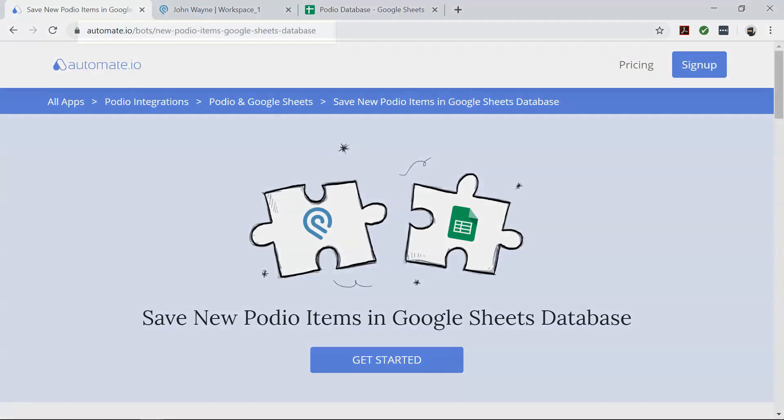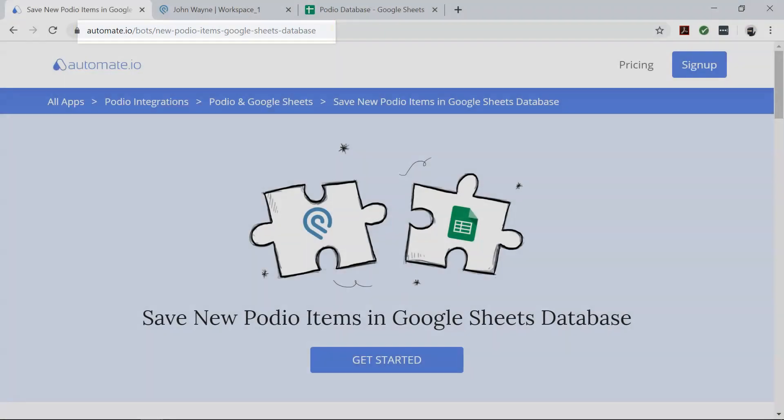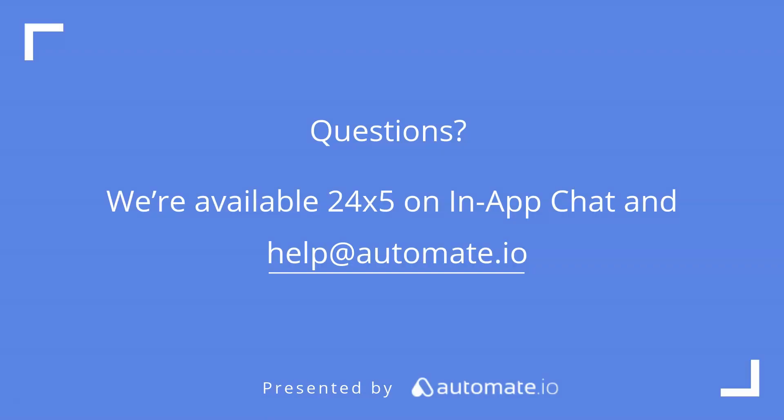So if you want to try out this automation quickly, click on the link in the description below. And remember, we're available 24-5 on our in-app chat, or email us at help at automate.io. And don't forget to subscribe to us.